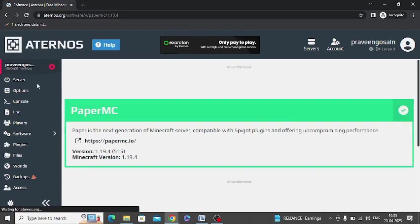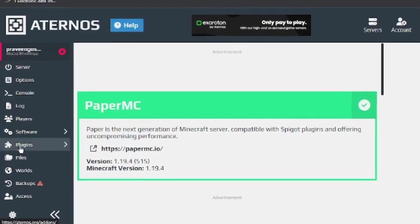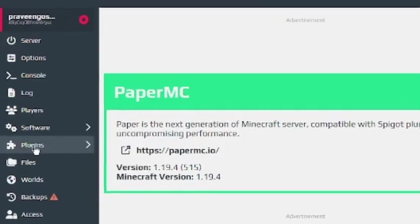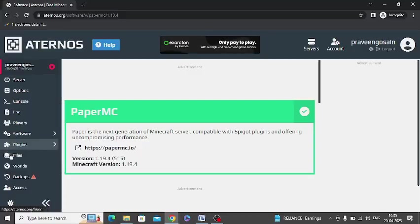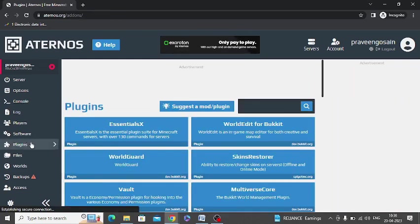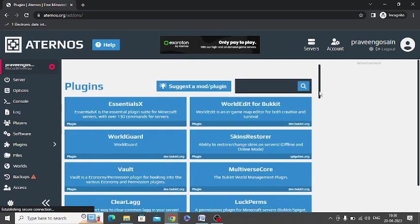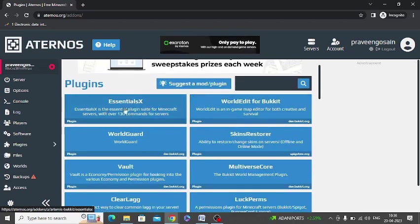So now it is installed. Just refresh it, you can see plugins is now showing at the left hand side. Now you can see this. So click on plugins. It will open up. You can see there are so many plugins are suggested.